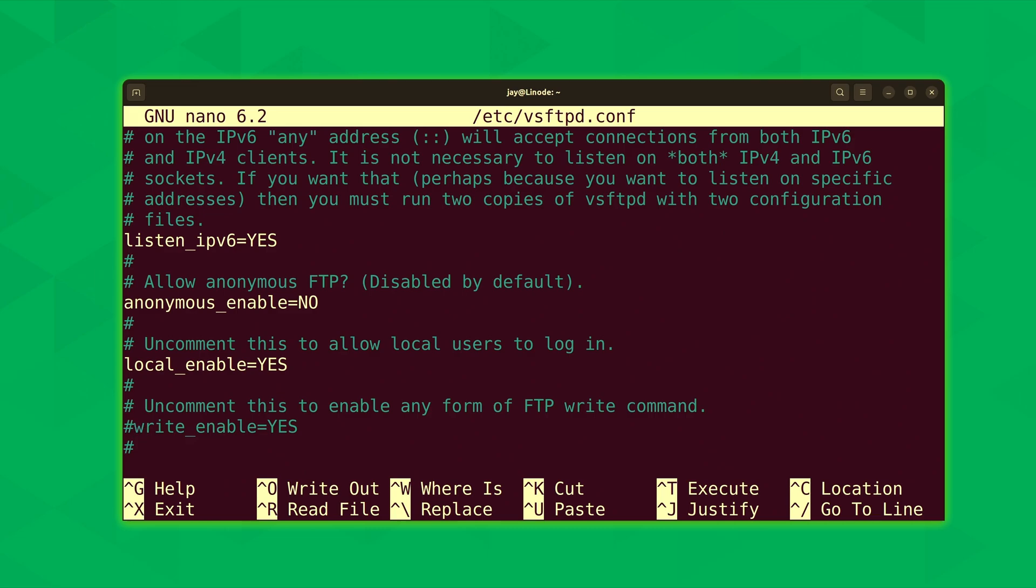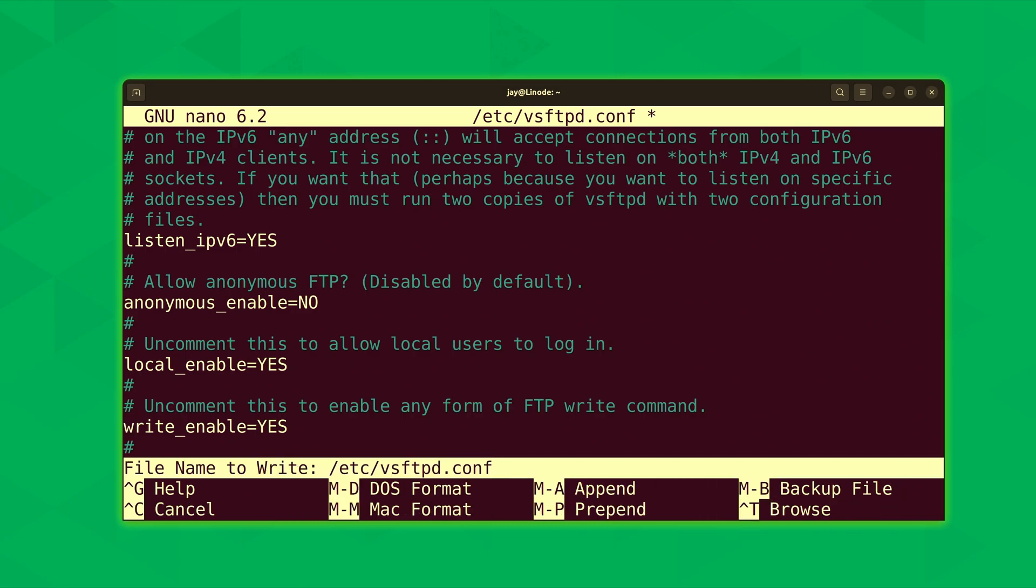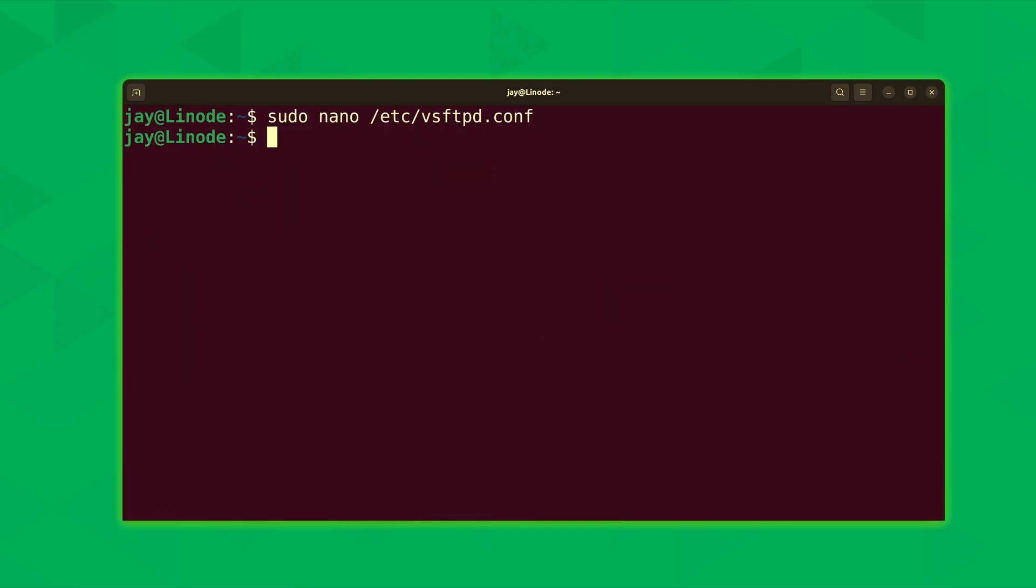Now here, what we're going to do is uncomment this line right here, which is going to provide access to making changes to files that's stored within FTP. It says right above this that we want to uncomment this if we want to enable any form of FTP writing, which is exactly what we probably want to do. Unless, of course, you are setting up a read-only FTP server. And in that case, you would probably want to leave this disabled. But that does constitute a legitimate change. So I'll save the file. Control O and then enter. And then Control X to exit out.